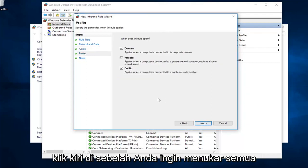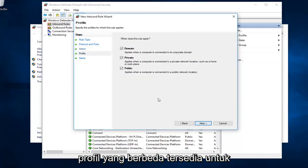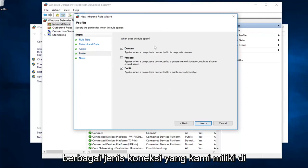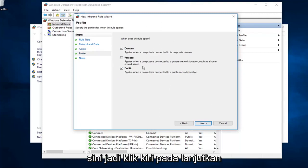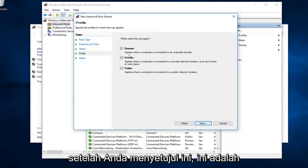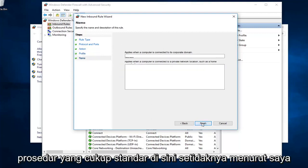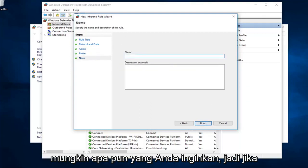Next, you want to select all the different profiles available for the different types of connections we have here. Just left click on next and continue once you've agreed to this. It's a pretty standard procedure here, at least in my opinion.